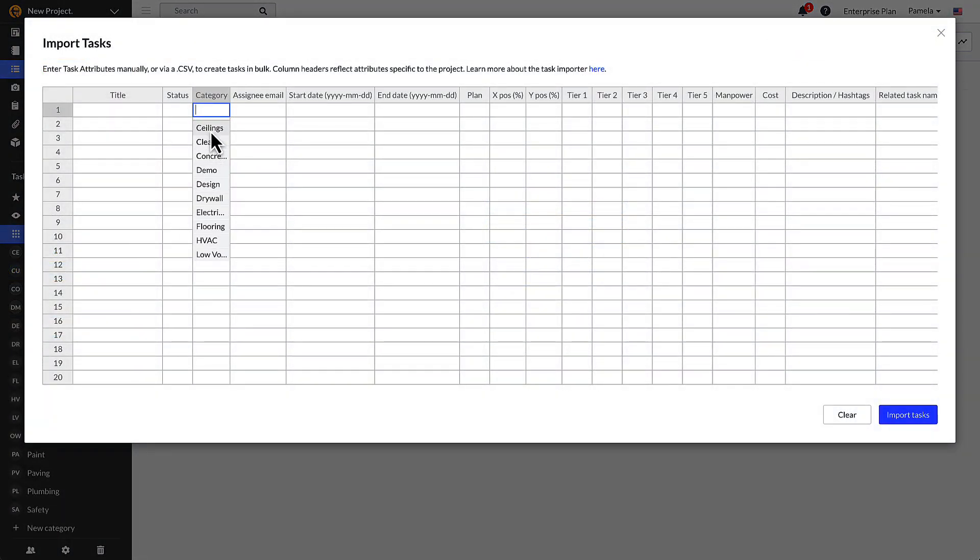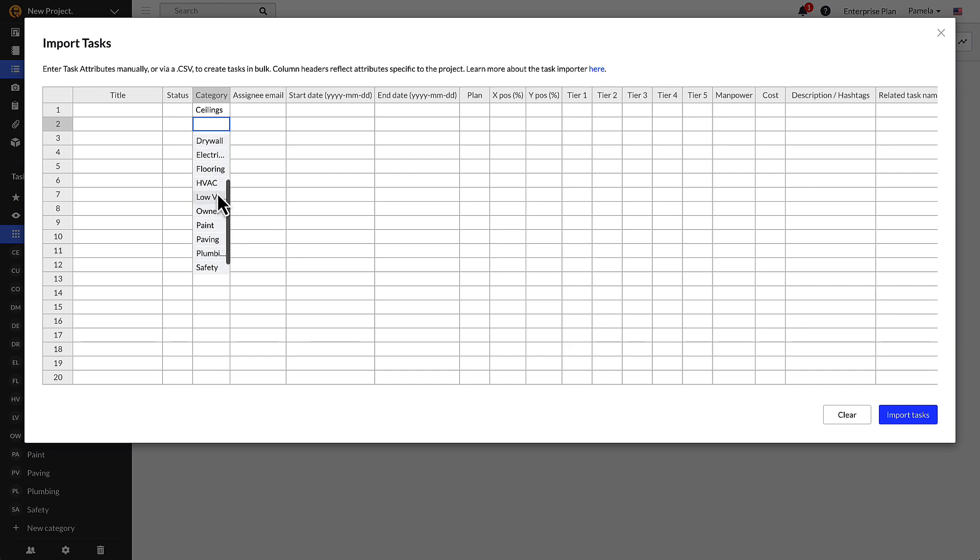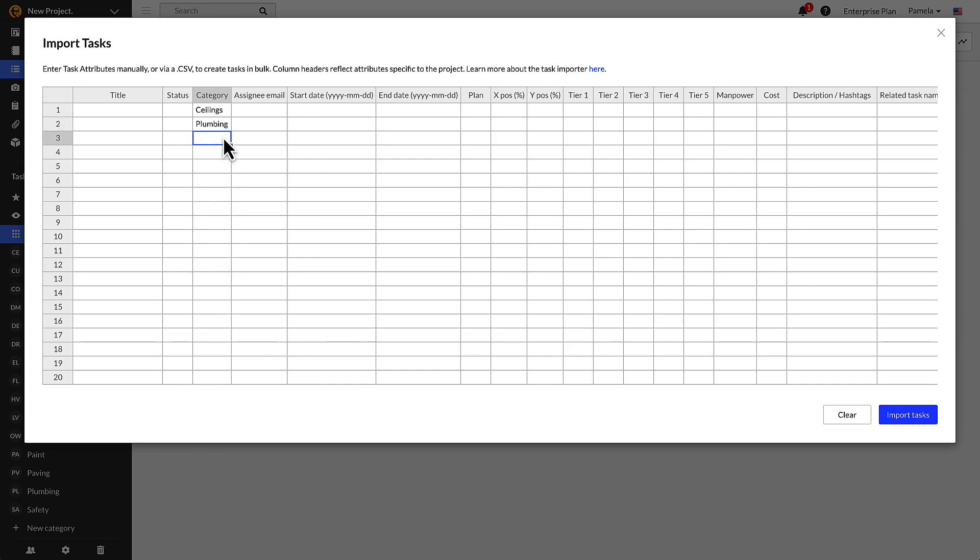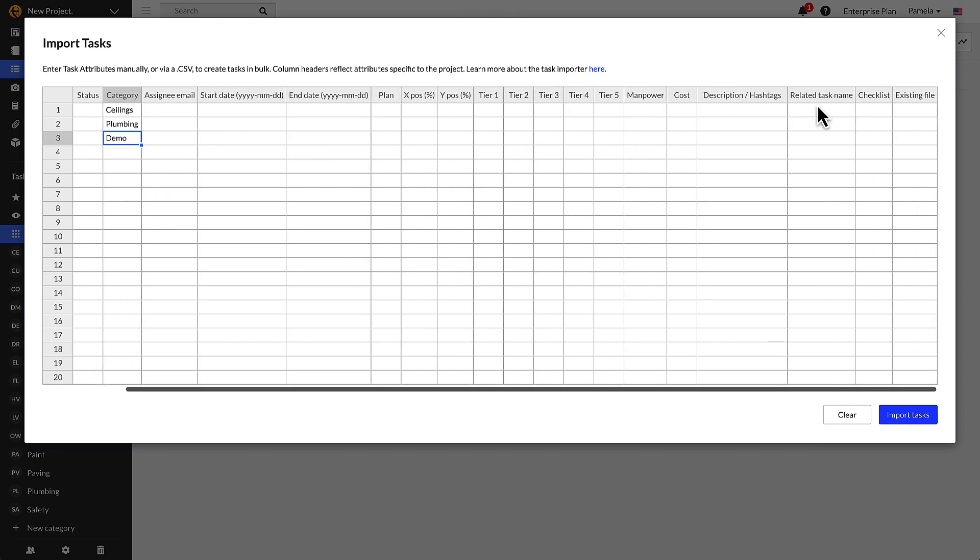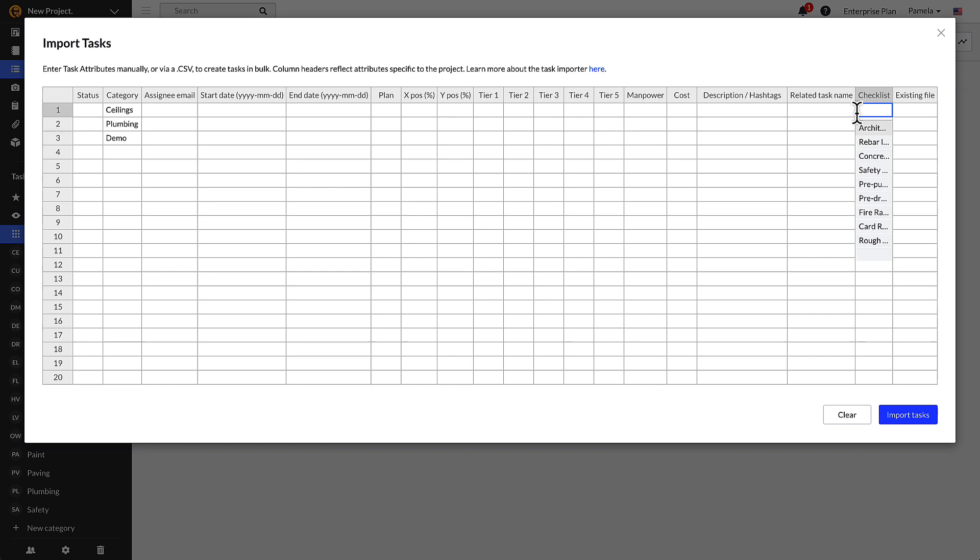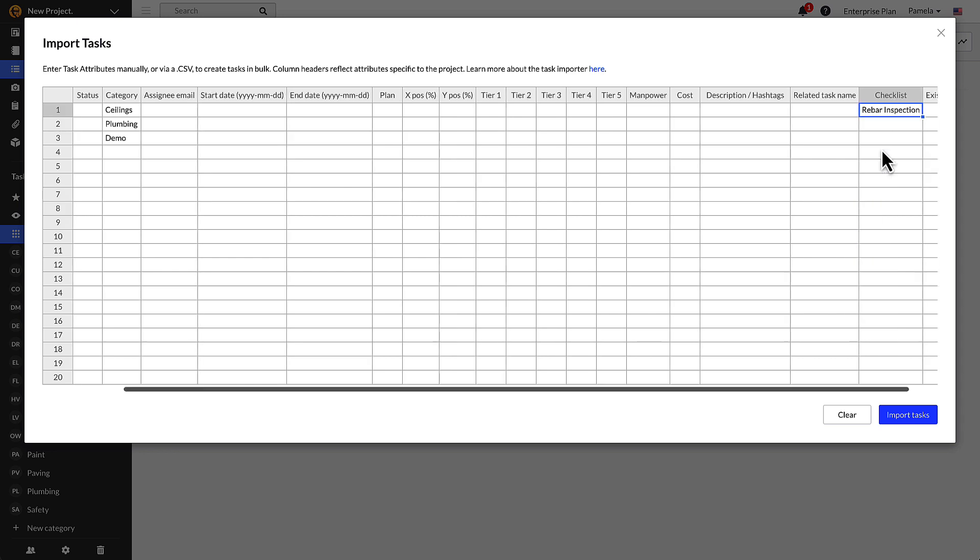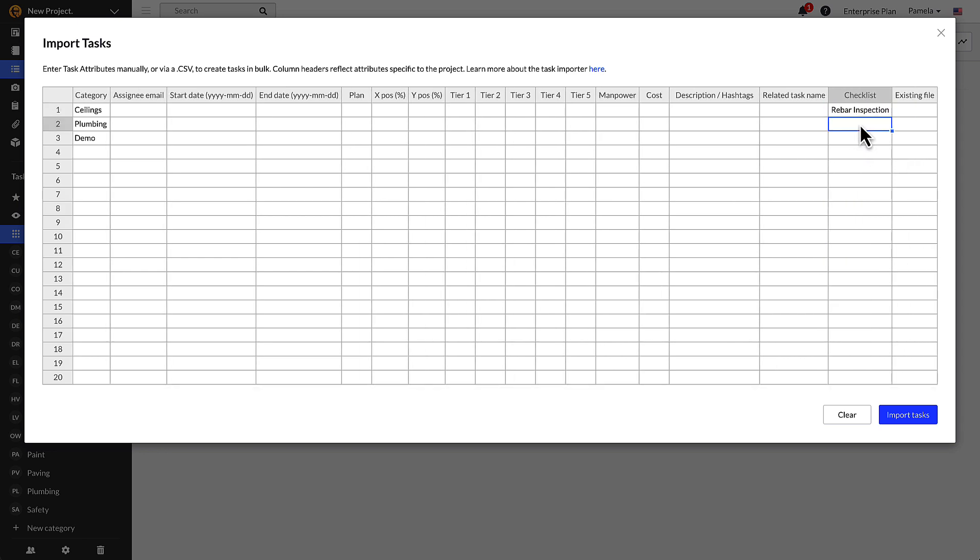Double-click each cell to see a drop-down list of options to select from. For example, if you would like to add a category to a task, double-click to show the various categories that are available on the project. Similarly, to add a checklist, double-click on a cell and see what checklists are available on the project.